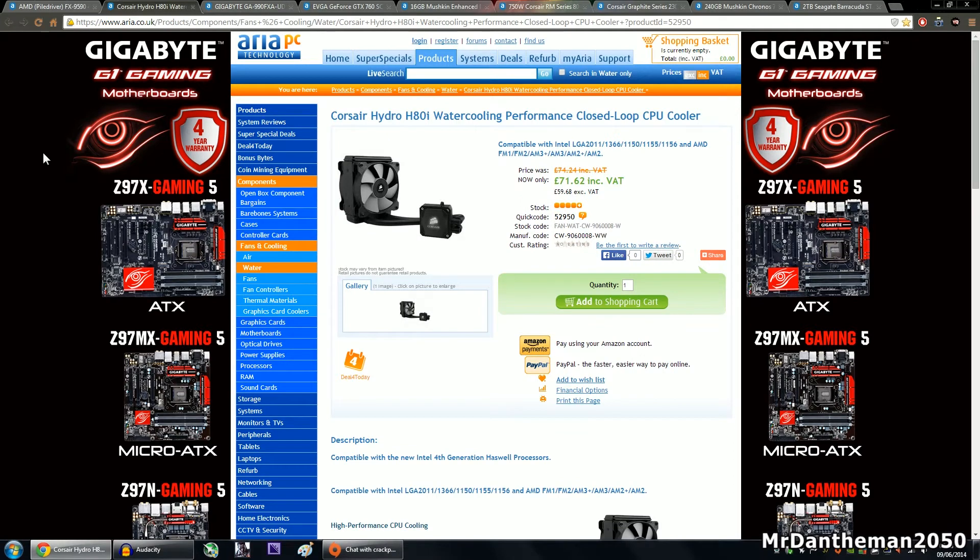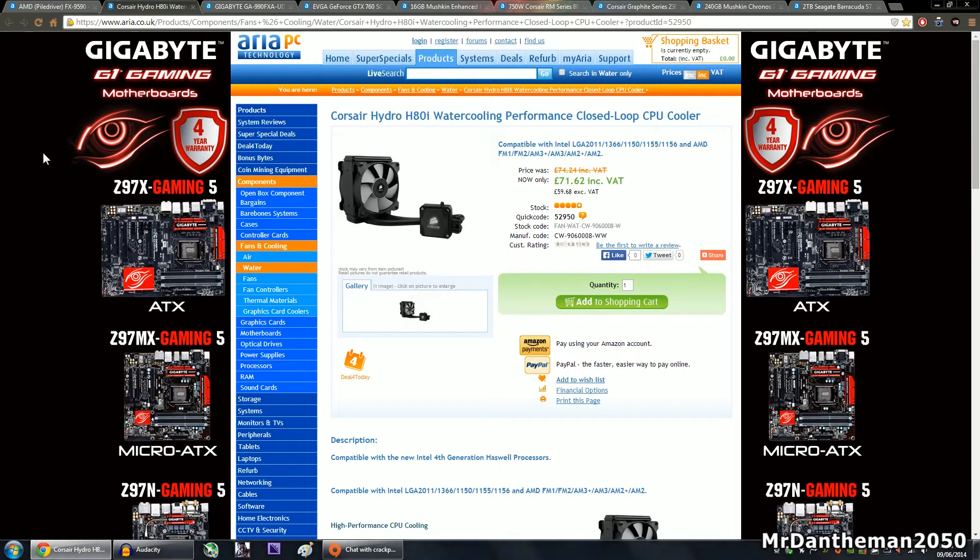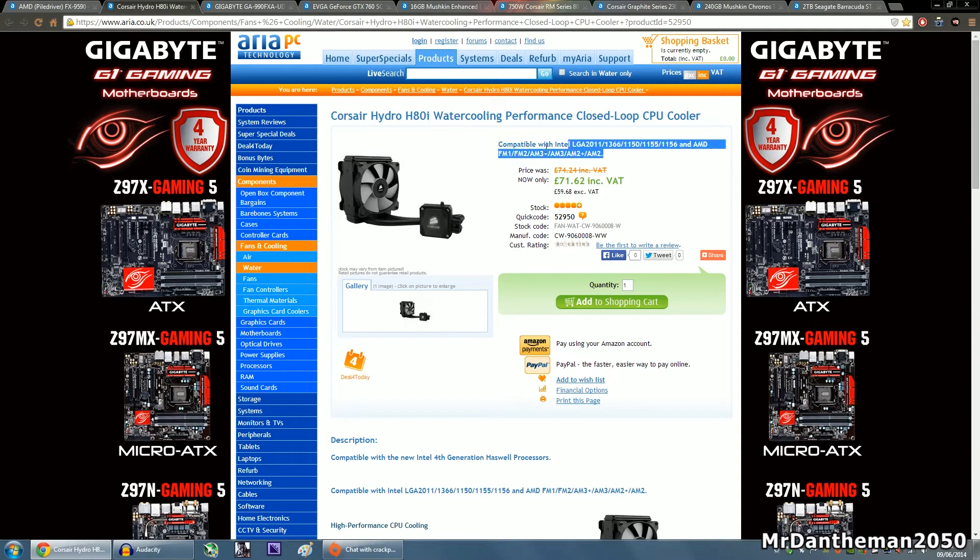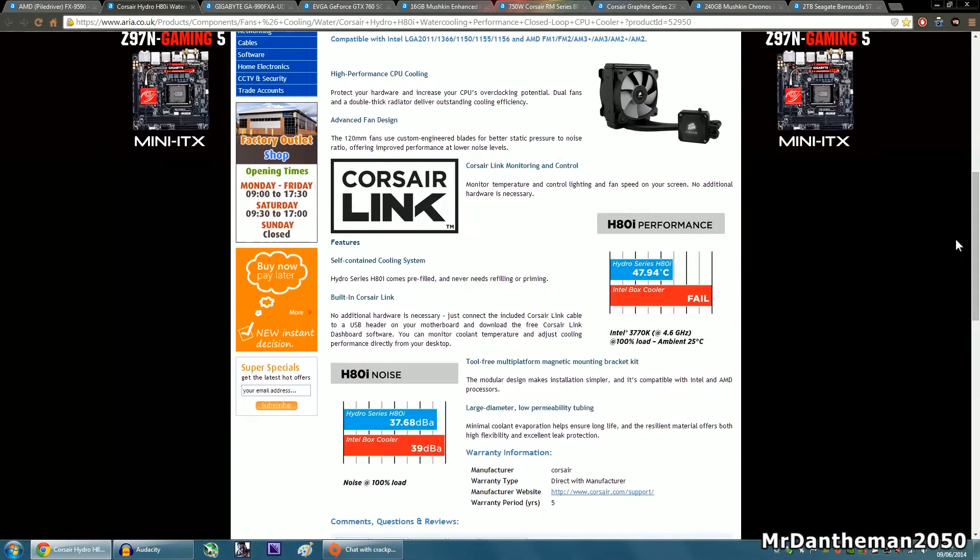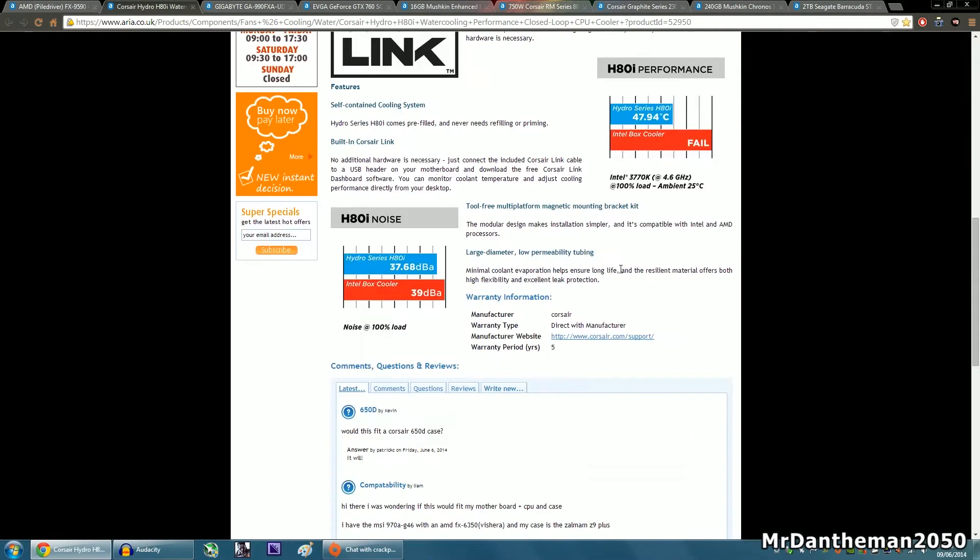Now moving on, for the CPU cooler we're going to be grabbing the Corsair Hydro H80i. This is a water cooling closed loop cooler which costs just over £71. As you can see it supports nearly every single socket on the market today, and it's a nice cooler that will fit in nearly any case. Towards the end of the video you'll see what case we are choosing, but I thought this was a very nice cooler.